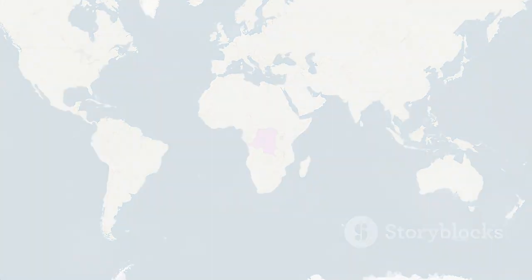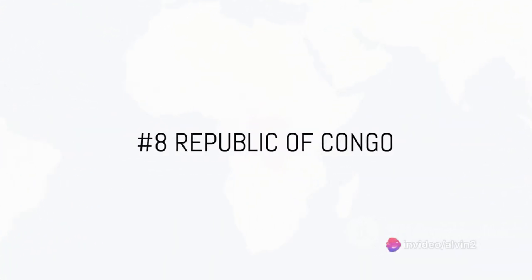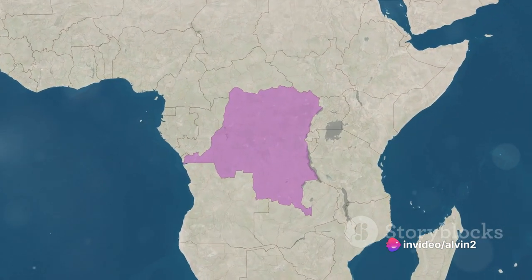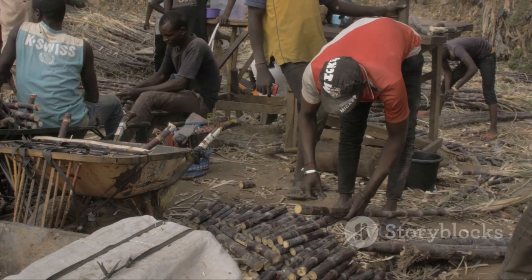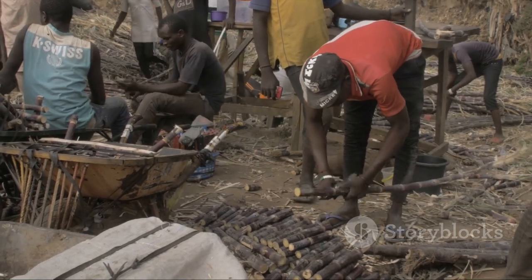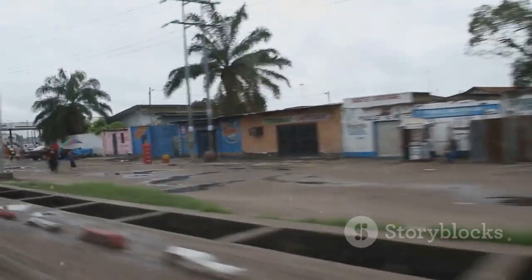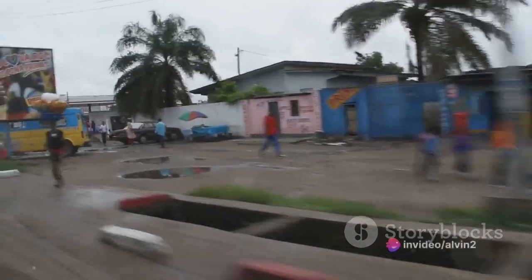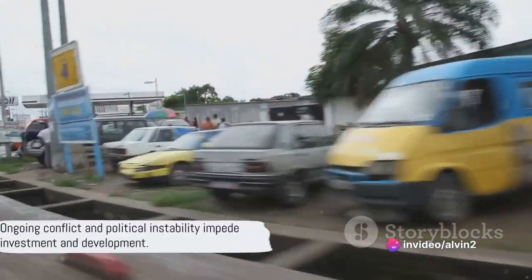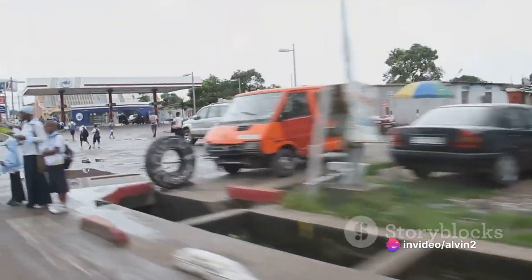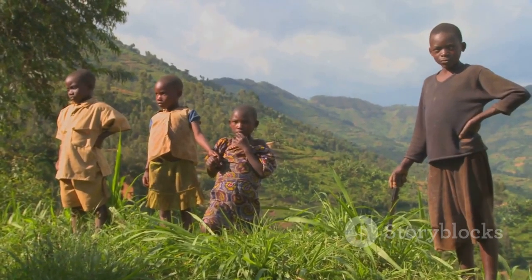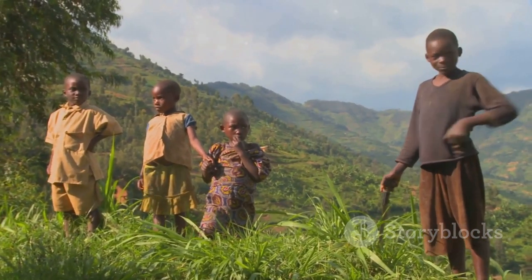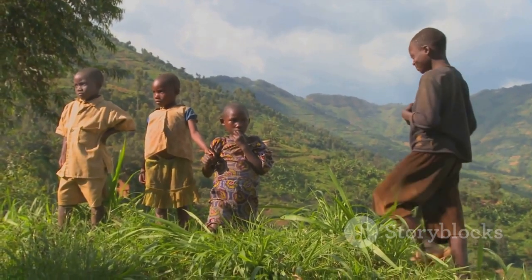Next at number eight is the Democratic Republic of Congo. With vast mineral resources, including cobalt and copper, it would seem the DRC has the potential for economic prosperity. However, ongoing conflict and political instability have led to a lack of investment and development. Education and healthcare are severely under-resourced, and the infrastructure is in a state of disrepair. Agriculture remains the primary livelihood for many, but it is often not sufficient to lift families out of poverty.